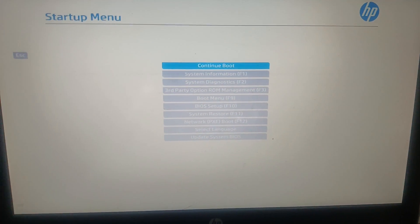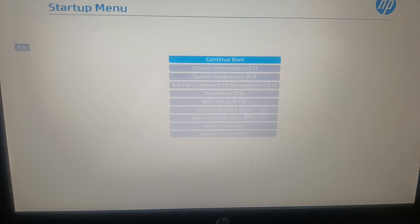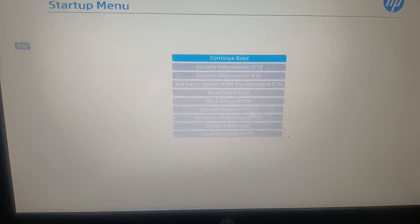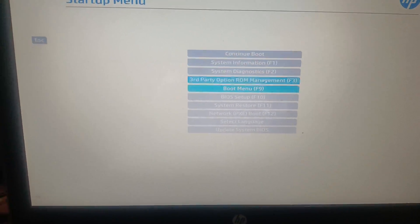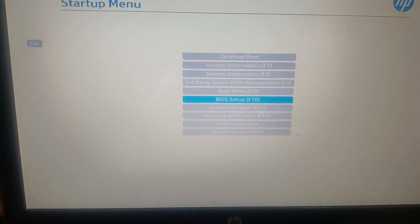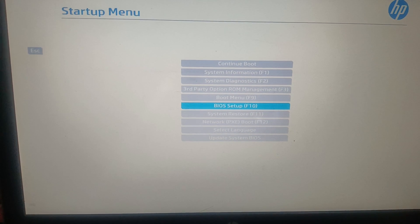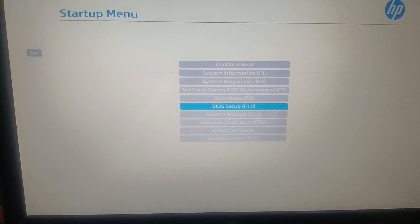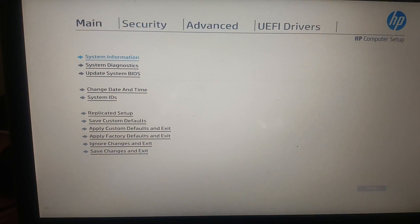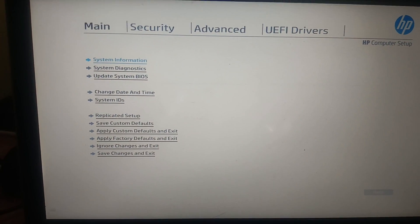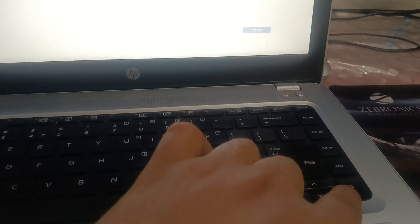Now in here, your interface may look different, but we need to look for the BIOS Setup option with the F10 key, or you can press Enter here. Once you are in, use your right arrow key.